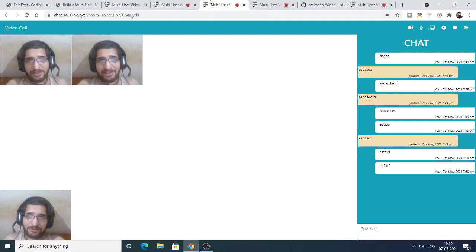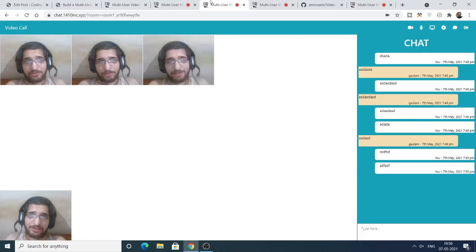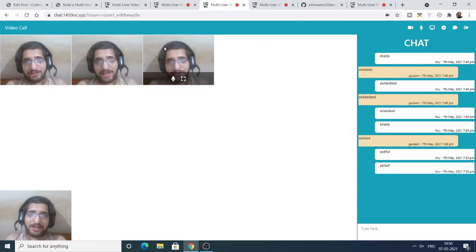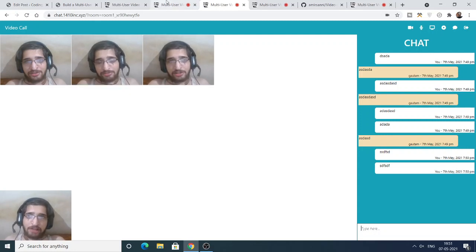This is because the website doesn't handle that many people. It is not exactly a Zoom clone because Zoom has many servers running for their application. You can see the lag — this is a multi-user video chatting application like Zoom.